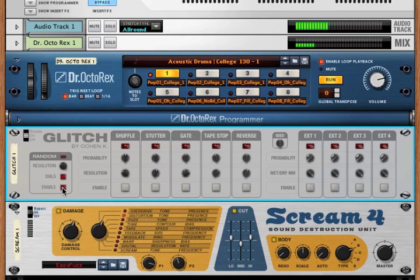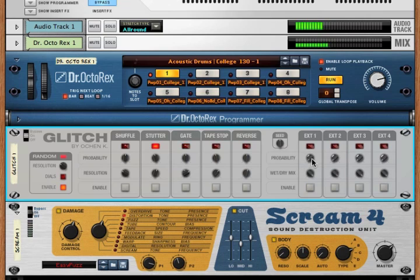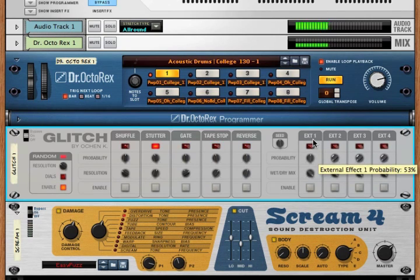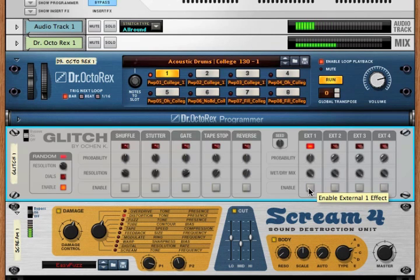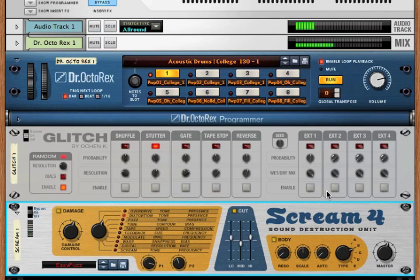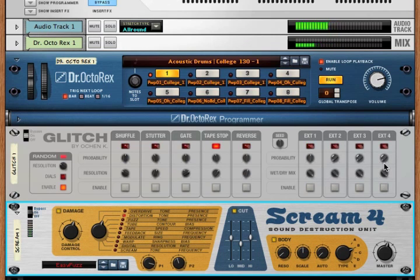Now, if we enable the random, notice that it never plays these externals because these probabilities are at zero. But as soon as we turn up a probability, we hear it comes in. So this way you can extend glitch to have four additional effects.